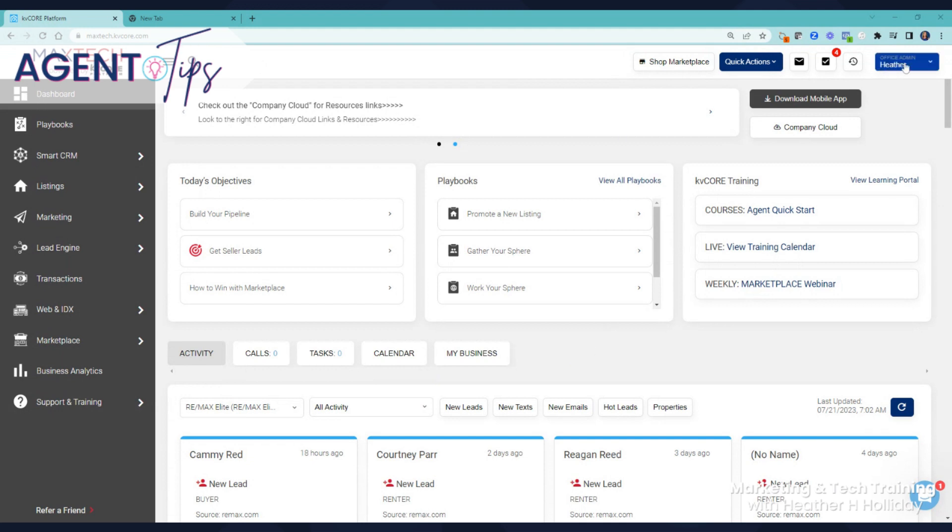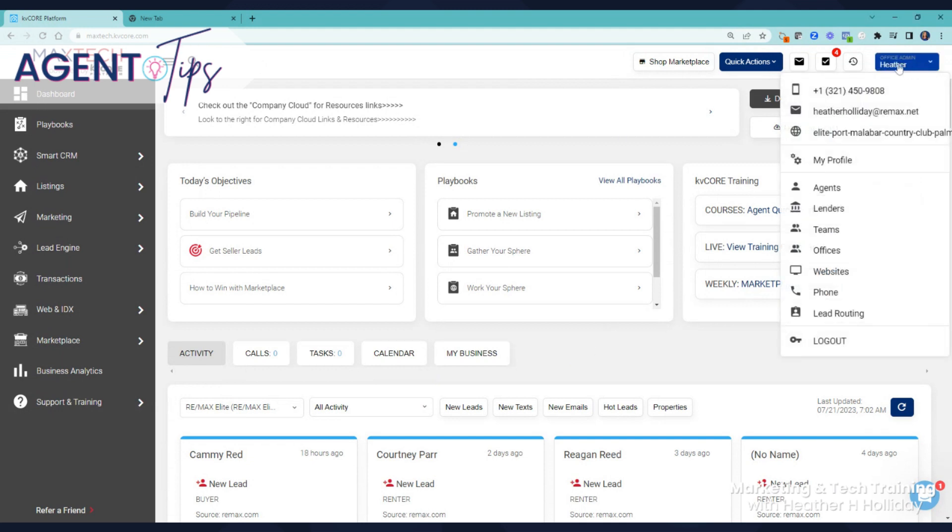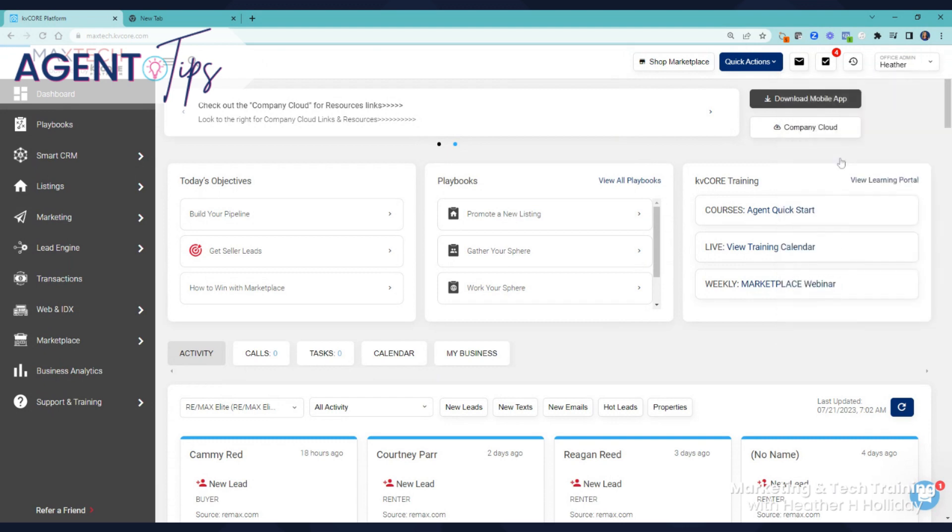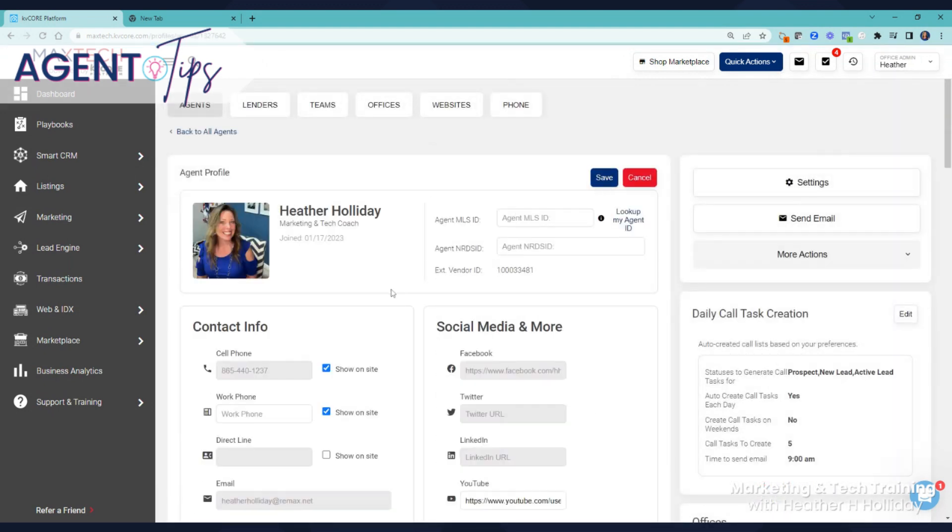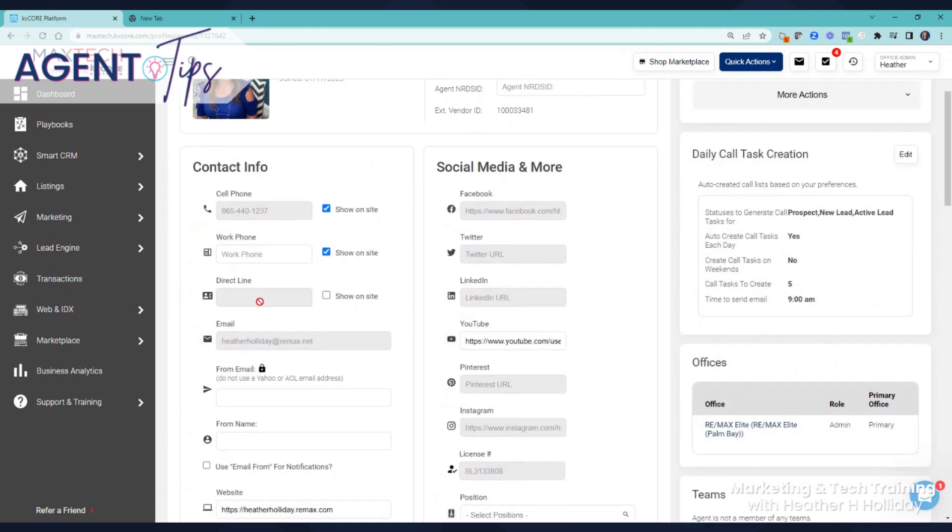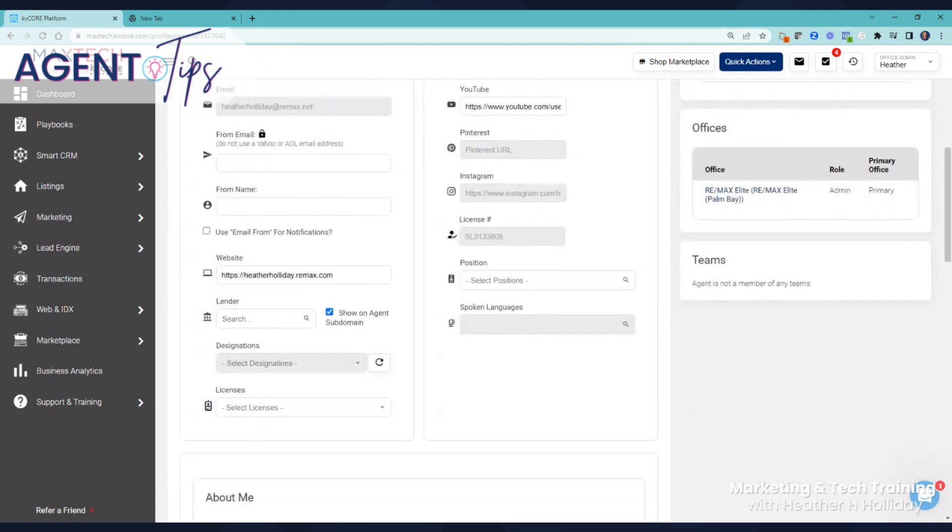You're going to go to your dashboard, come up here to your name, go to your profile, and click edit profile. Then we're going to scroll all the way down here to send from email.